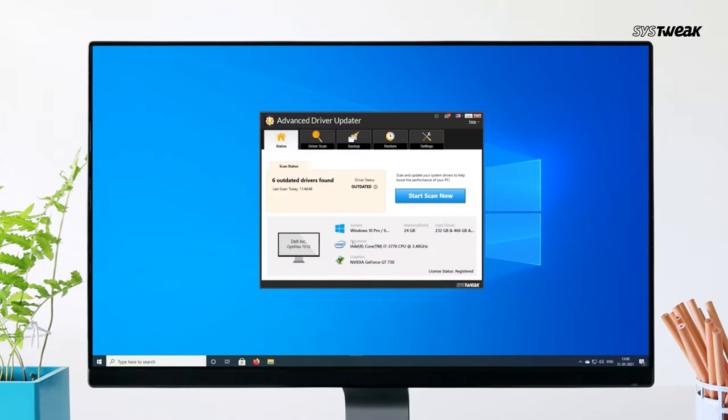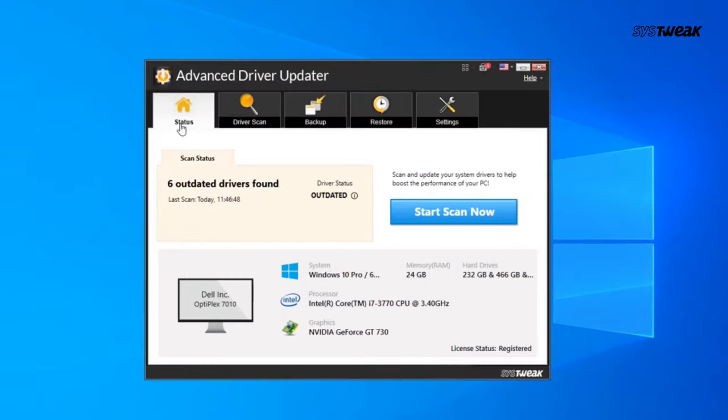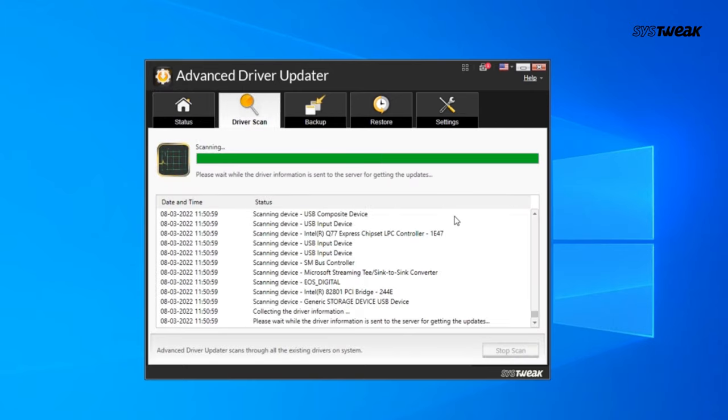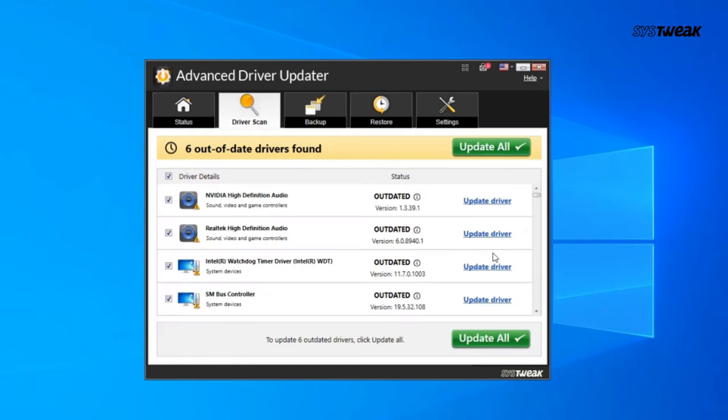After installing, simply open the program and click Start Scan. Advanced Driver Updater will quickly identify any outdated or missing drivers, including your audio drivers.